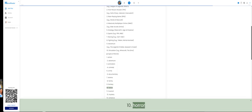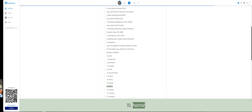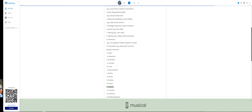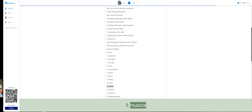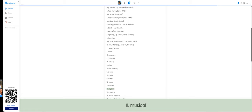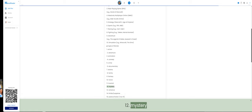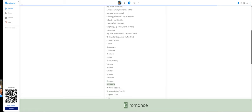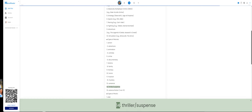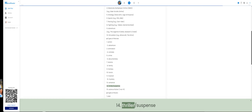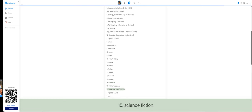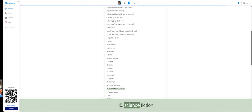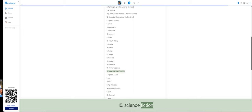10. Horror. 11. Musical. 12. Mystery. 13. Romance. 14. Thriller suspense. 15. Science Fiction.